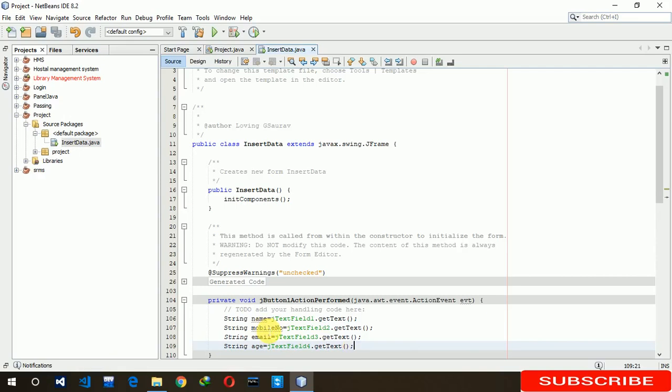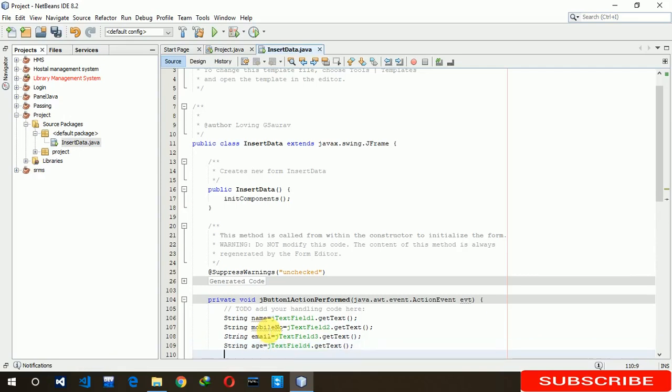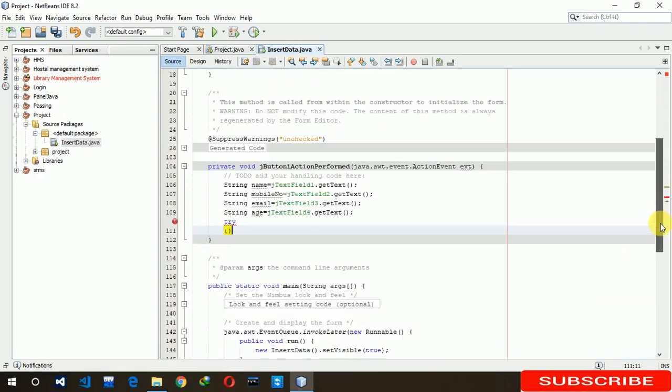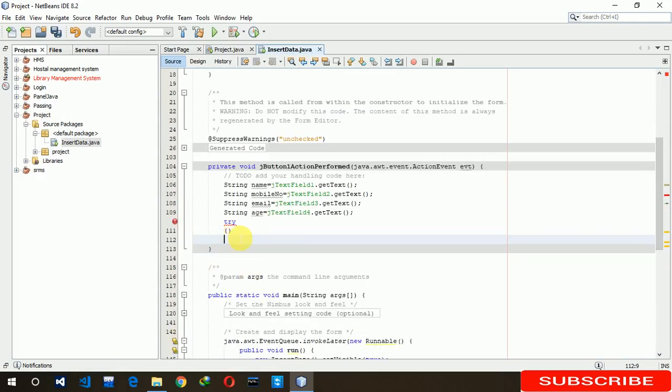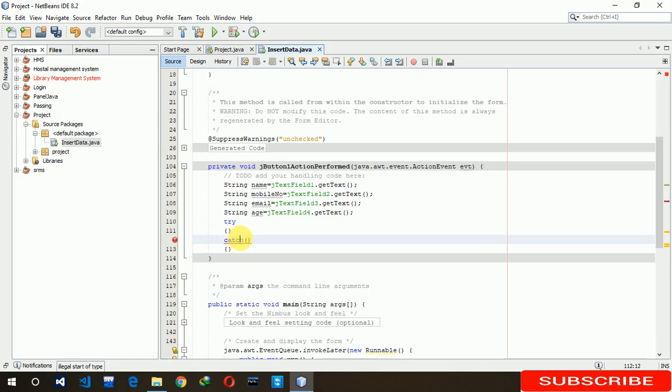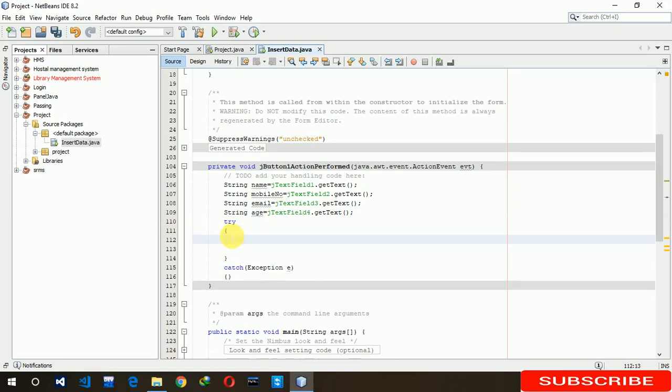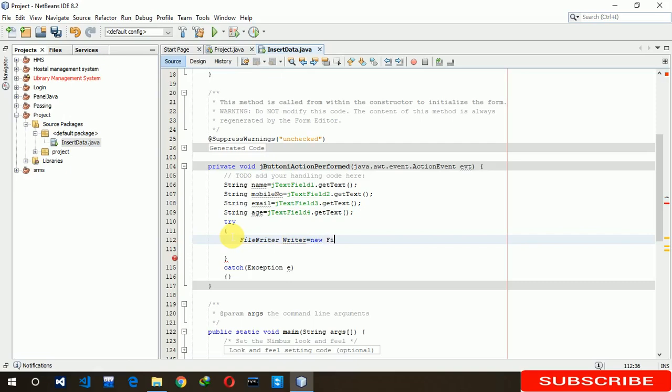Now we have to write try-catch. File writer. We are taking writer capital W. Right here, I'm making an object here, writer.